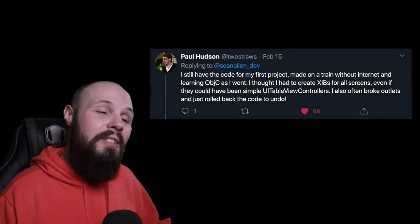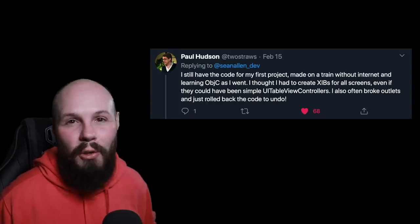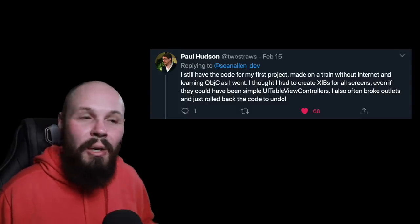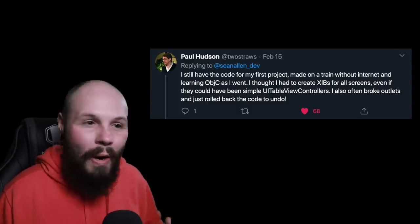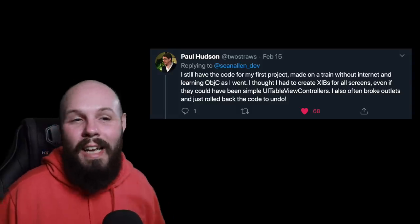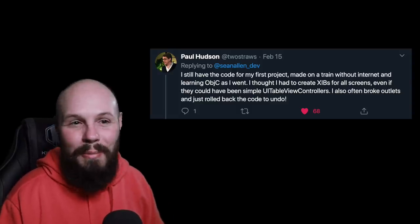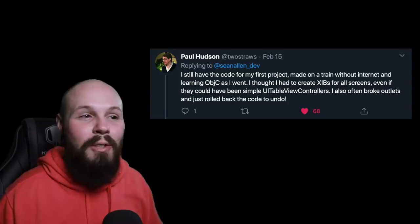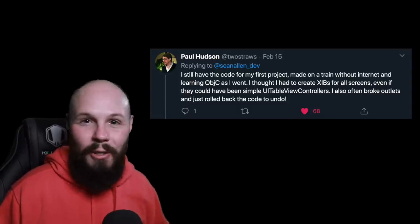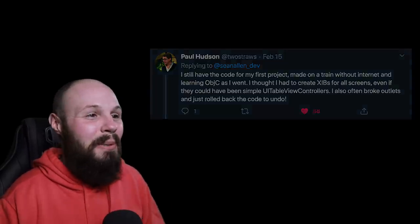Here we have Paul Hudson, who I'm sure many of you know. He says he still has the code for his first project — it was made on a train without the internet while learning Objective-C as he went. He thought he had to have nibs for all screens. And this made me laugh: he says he often broke outlets, and in order to fix that he just rolled back the code to undo. So I thought that was pretty funny.